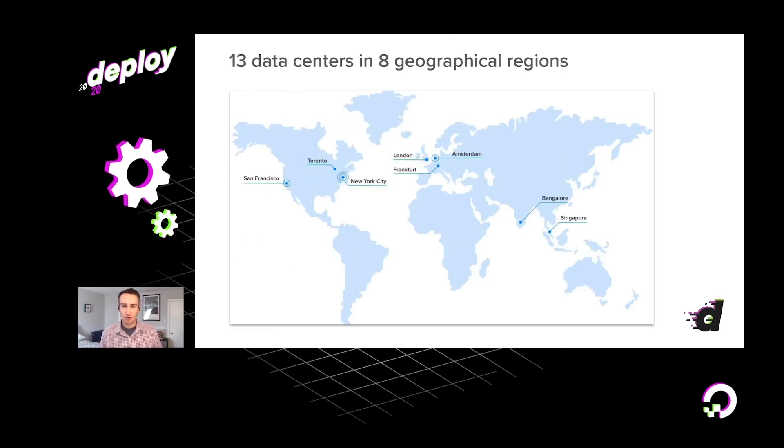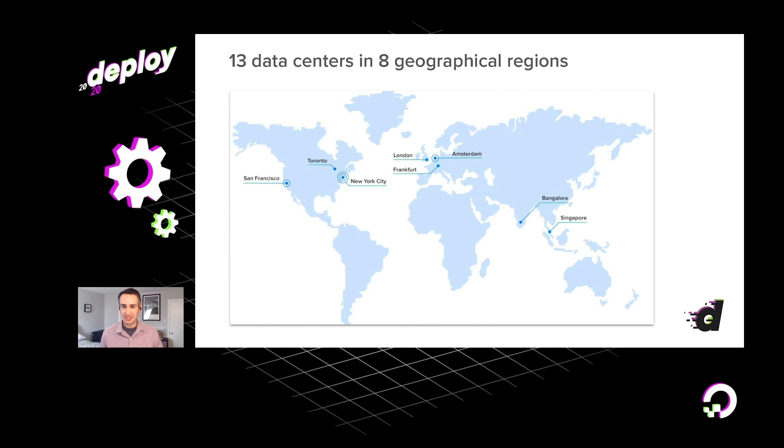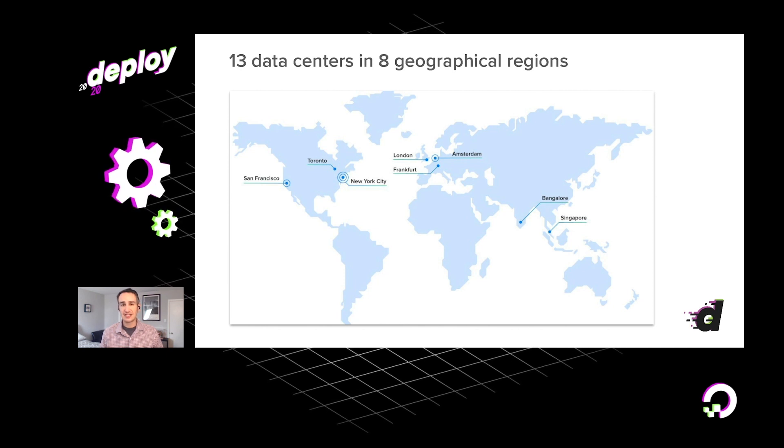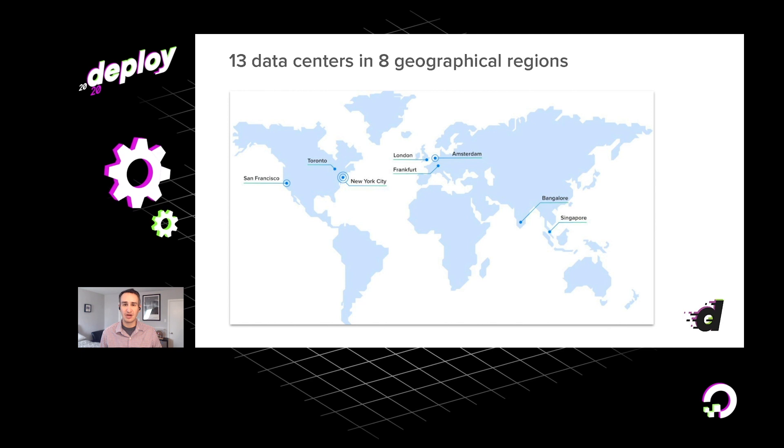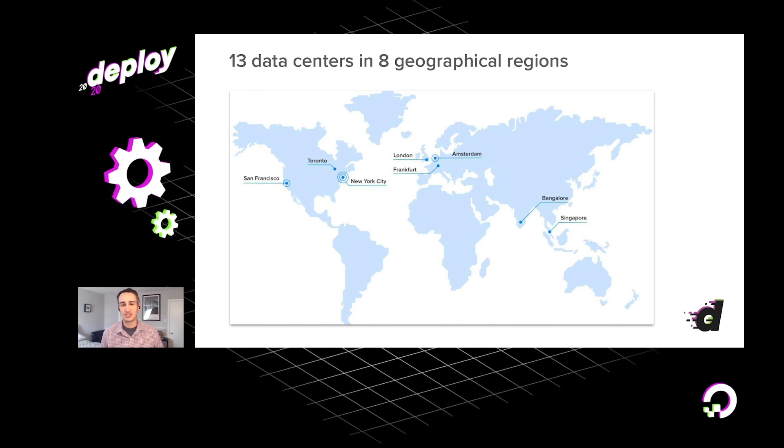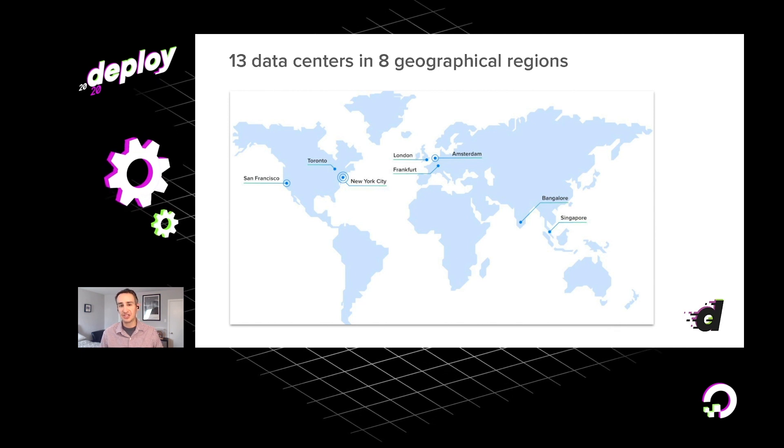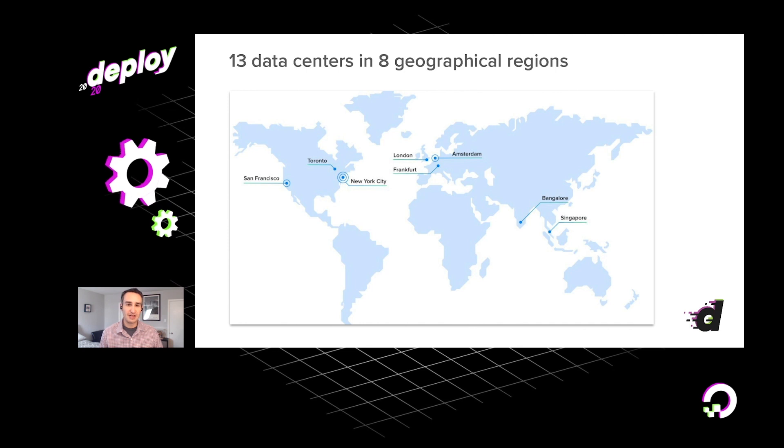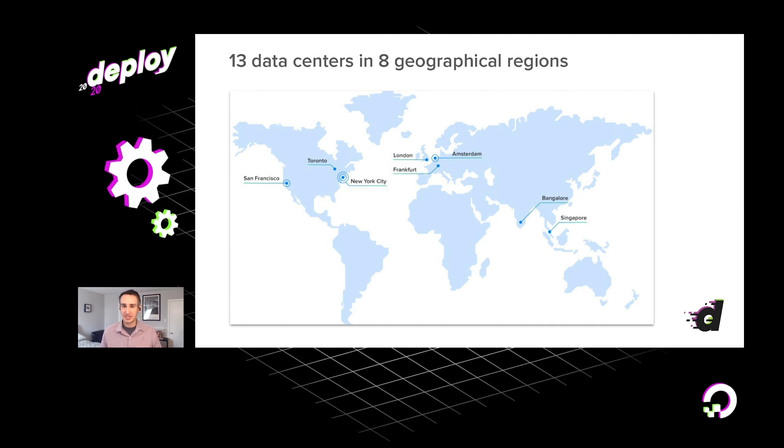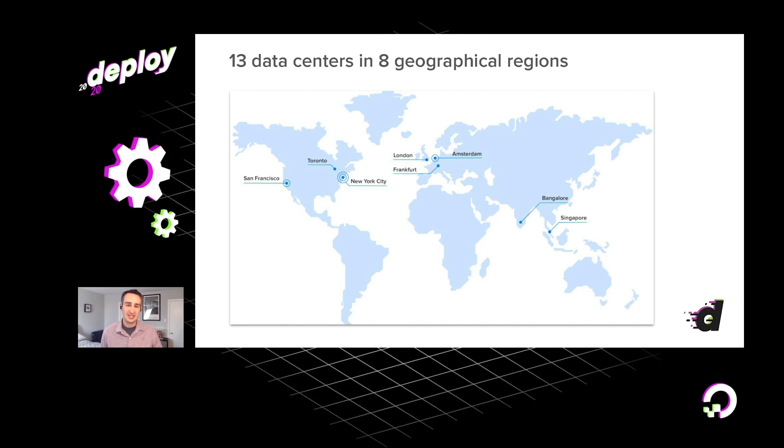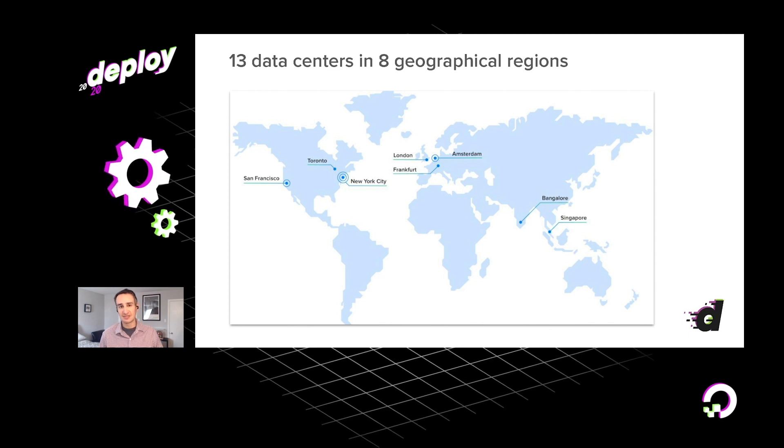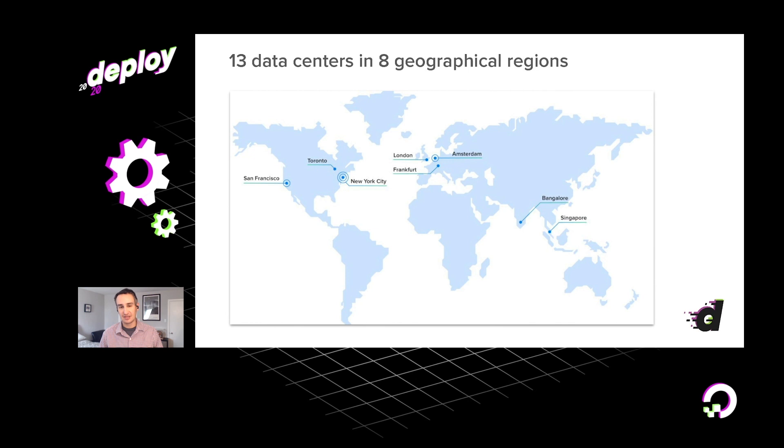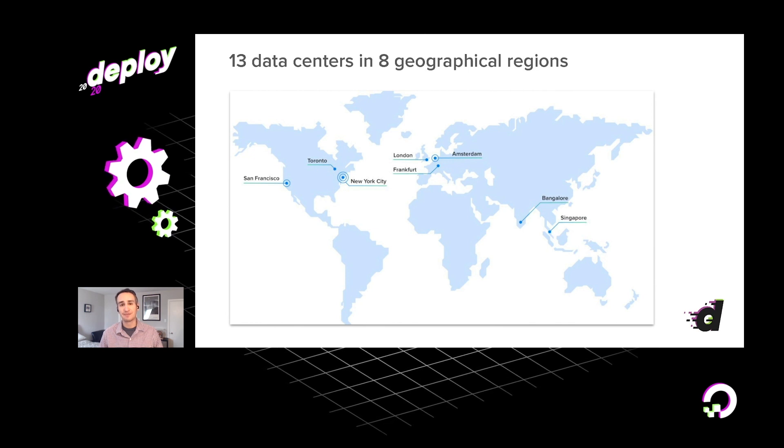I mentioned earlier, we have a global data center footprint, 13 data centers in total, a couple locations in North America, others in Europe and Asia. The benefit of having this global data center footprint, of course, is that you can run your workloads closer to your customers, therefore reducing latency that they experience when using your applications.